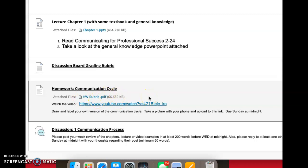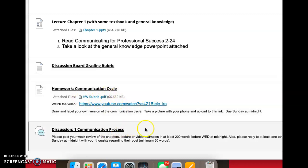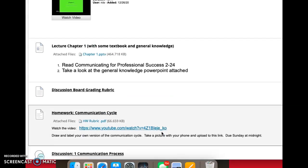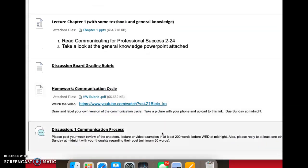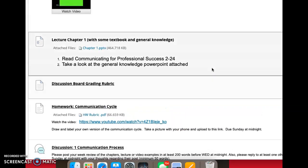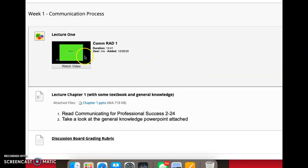The homework is about the communication cycle, and then a discussion post—one post about your thoughts regarding the chapter, the communication, the book, and the PowerPoint, and another post replying to another student. That is due before Sunday, end of day.